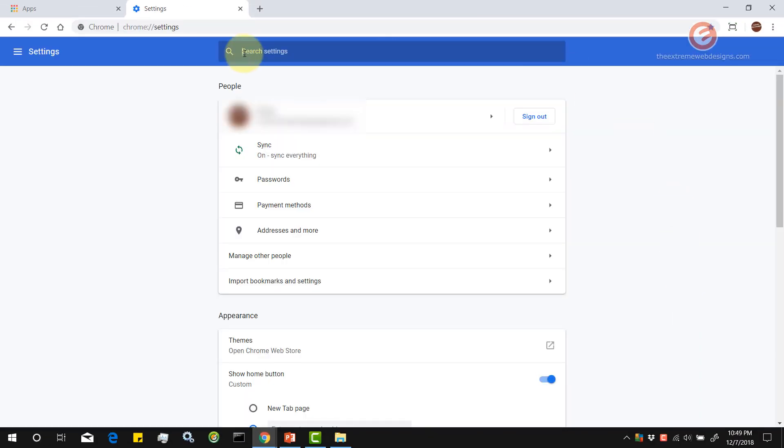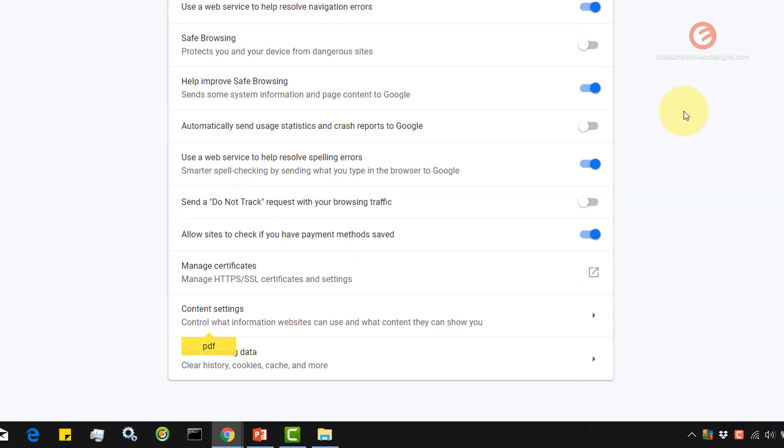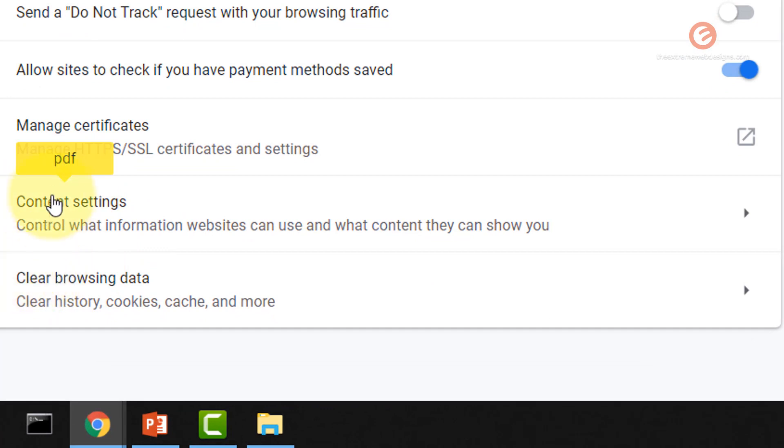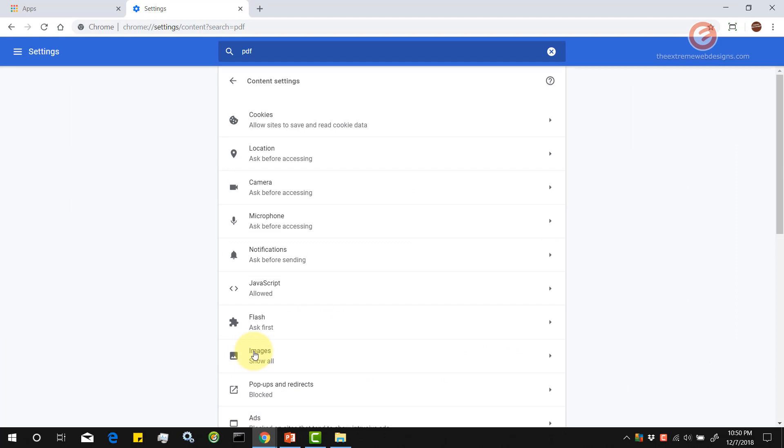Here in the search box, just type in the word PDF and simply scroll down to the bottom till you see this option that says PDF, the yellow one, and it's pointing to the content settings. Simply click on that.